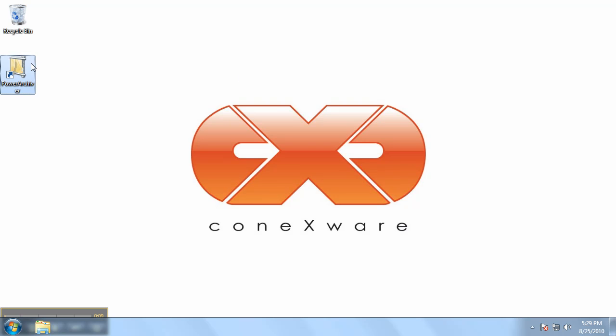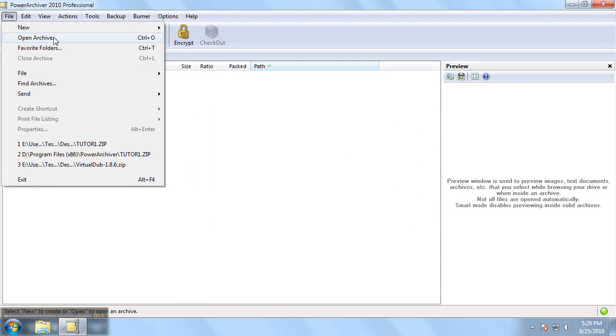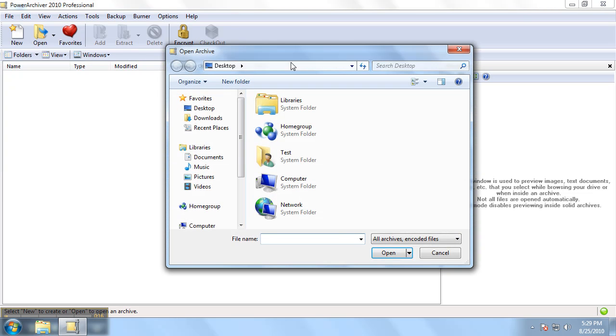Let's begin by starting PowerArchiver and going to the file menu where you can select open archive. That will bring up our open archive dialog menu.